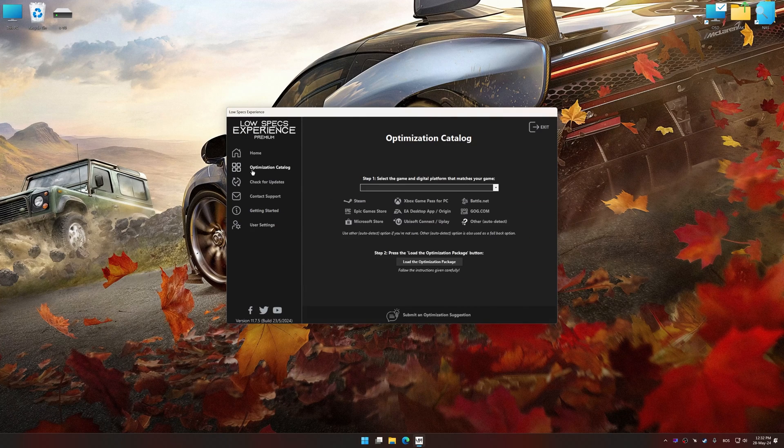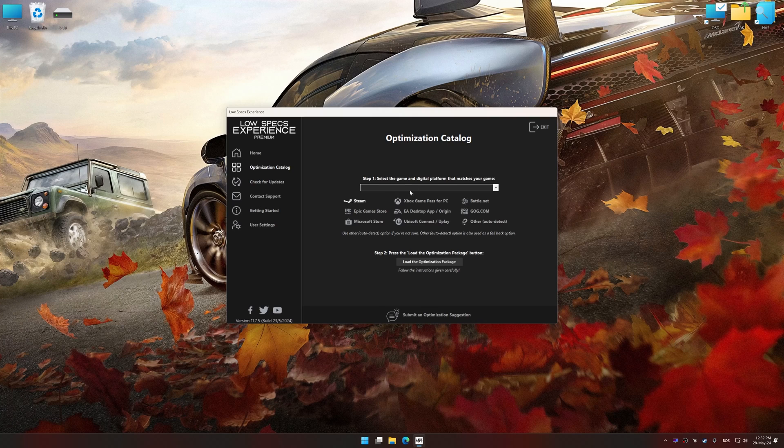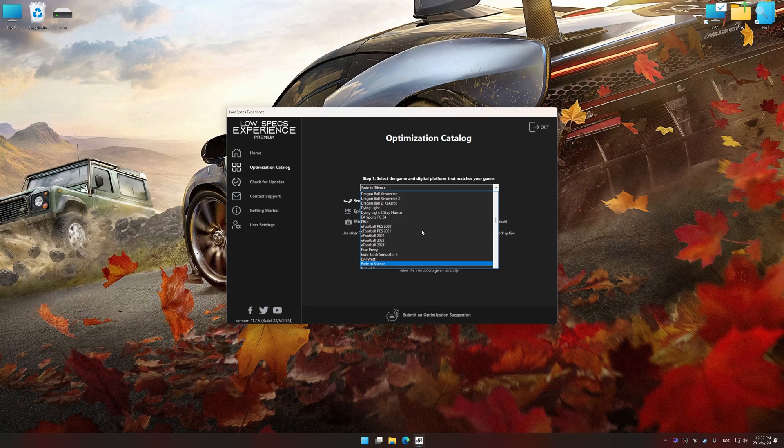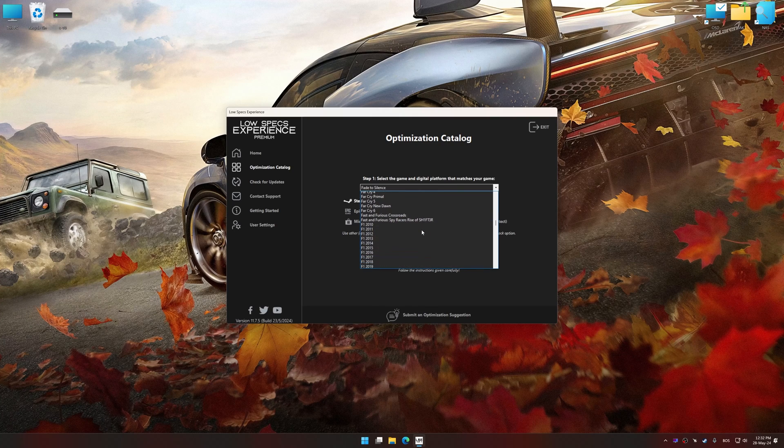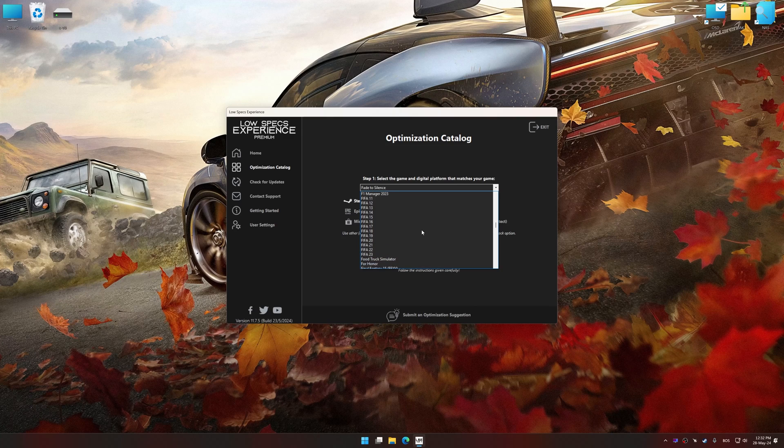Now select the optimization catalog, select the applicable digital platform, and then select Forza Horizon 4 from this drop-down menu.